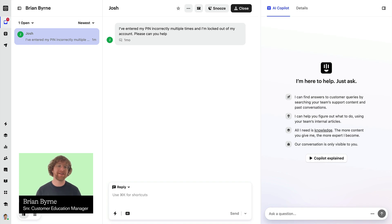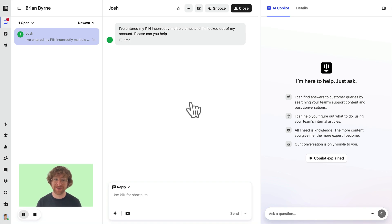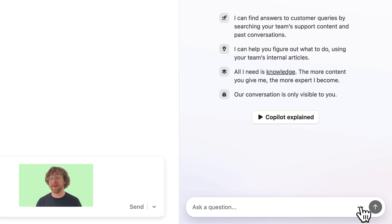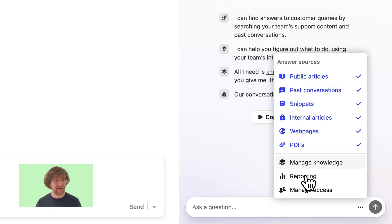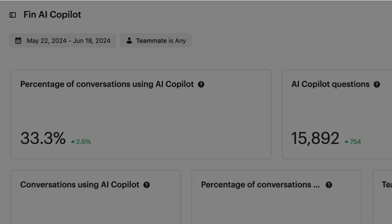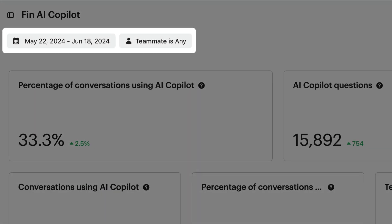In this lesson, we're going to dive into how you can report on Fin AI Copilot and your team's usage of it. In the corner, you'll find a link to the dedicated report. The overall report itself can be filtered by date and by teammate to show exactly what you want.